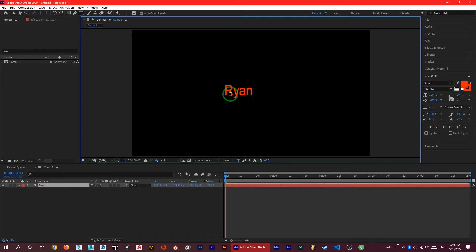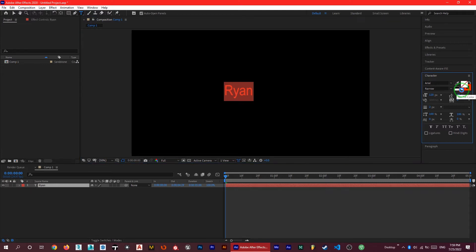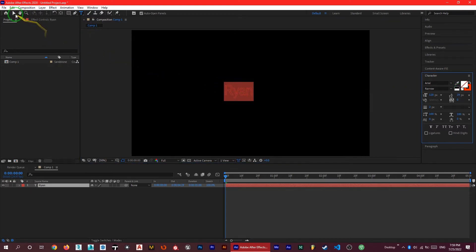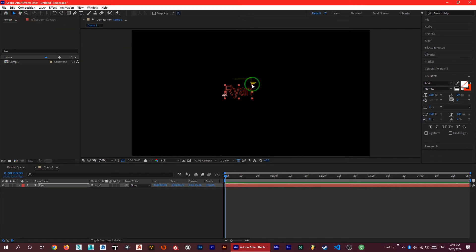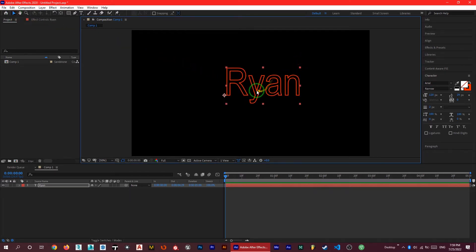I'm going to write my name here and then you can use this button, No Fill Color, to delete the fill of your text. And you can see here we just have the stroke of our text. So let's make it a little bit bigger. Okay, it's going to be enough.